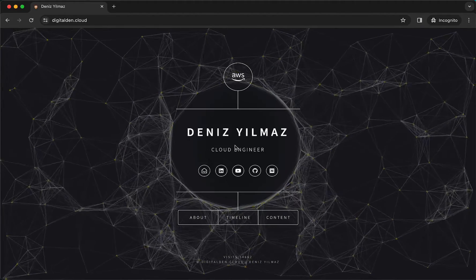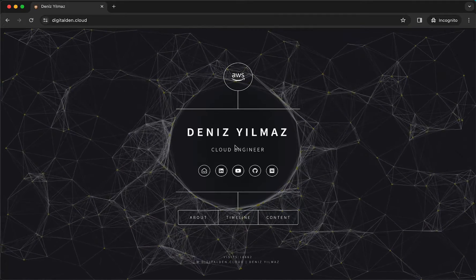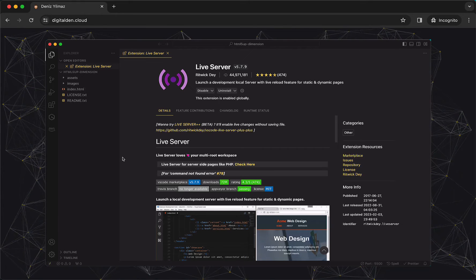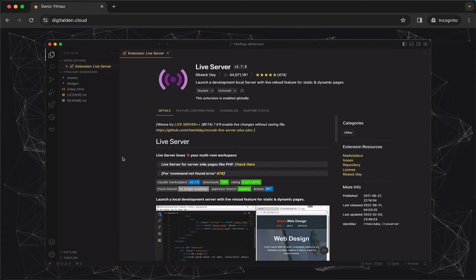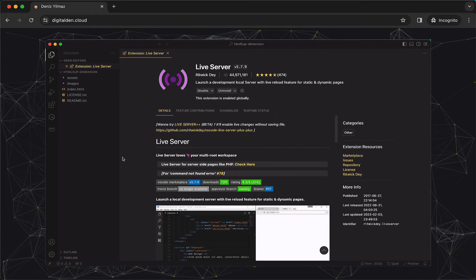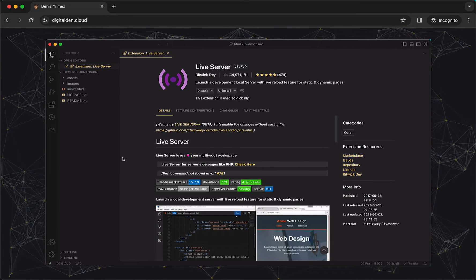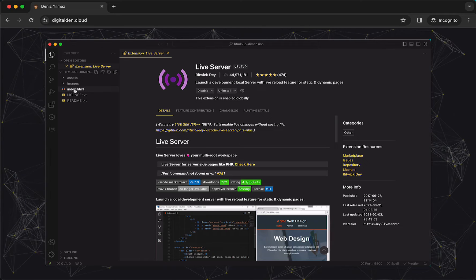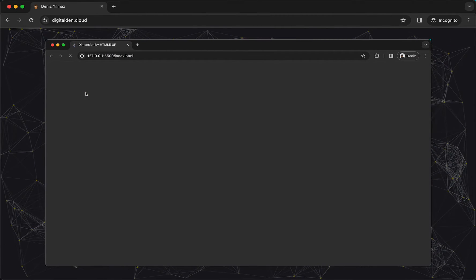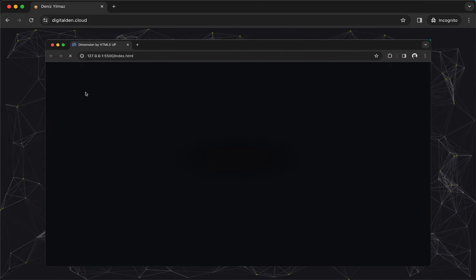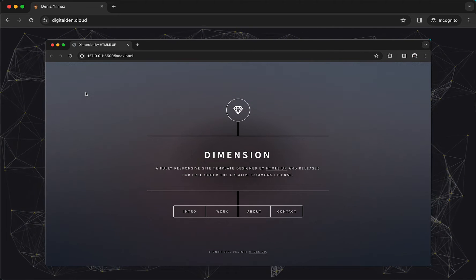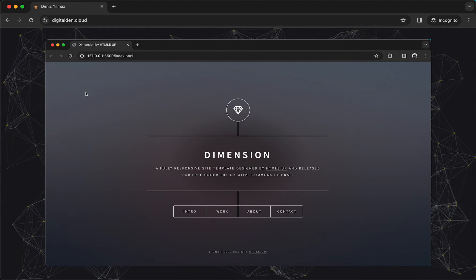To begin, download the website files and then open VSCode. Ensure that you have the Live Server extension installed — the extension allows you to view your changes in real-time in a web browser. Next, navigate to the website files within VS Code, then right-click the index file and select Open with Live Server. This will launch the web page and display the default background of the HTML5UP Dimensions template.